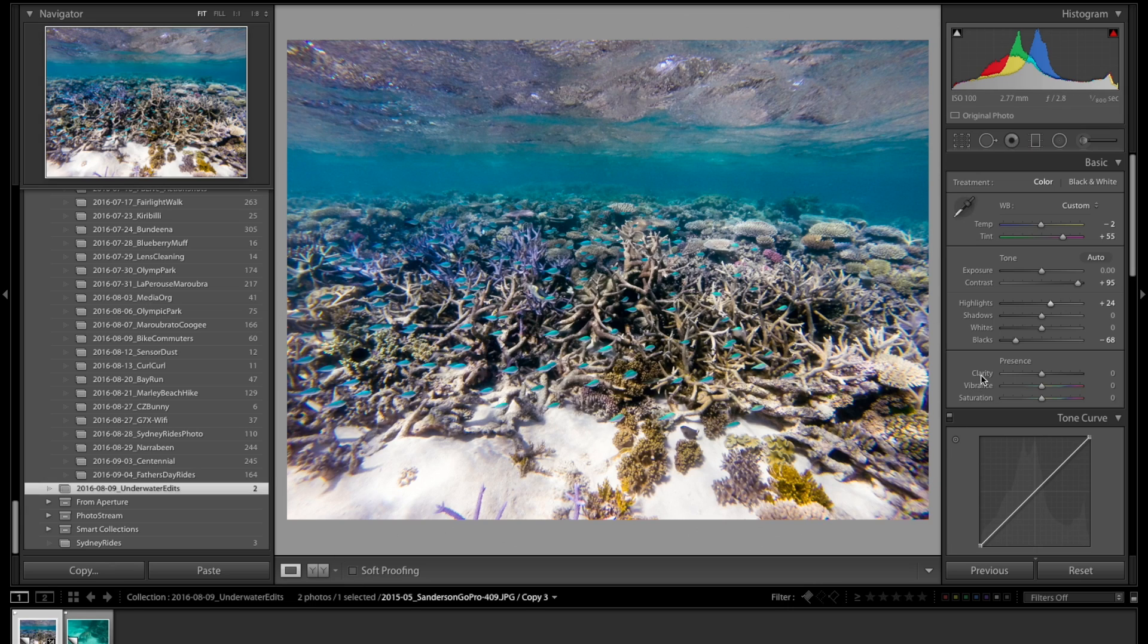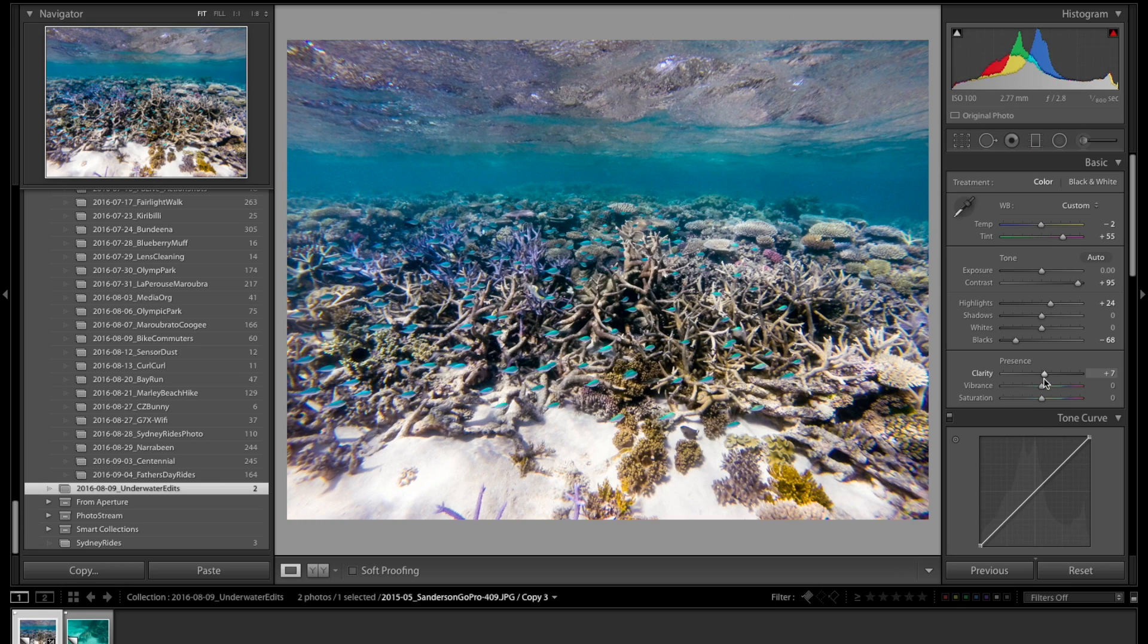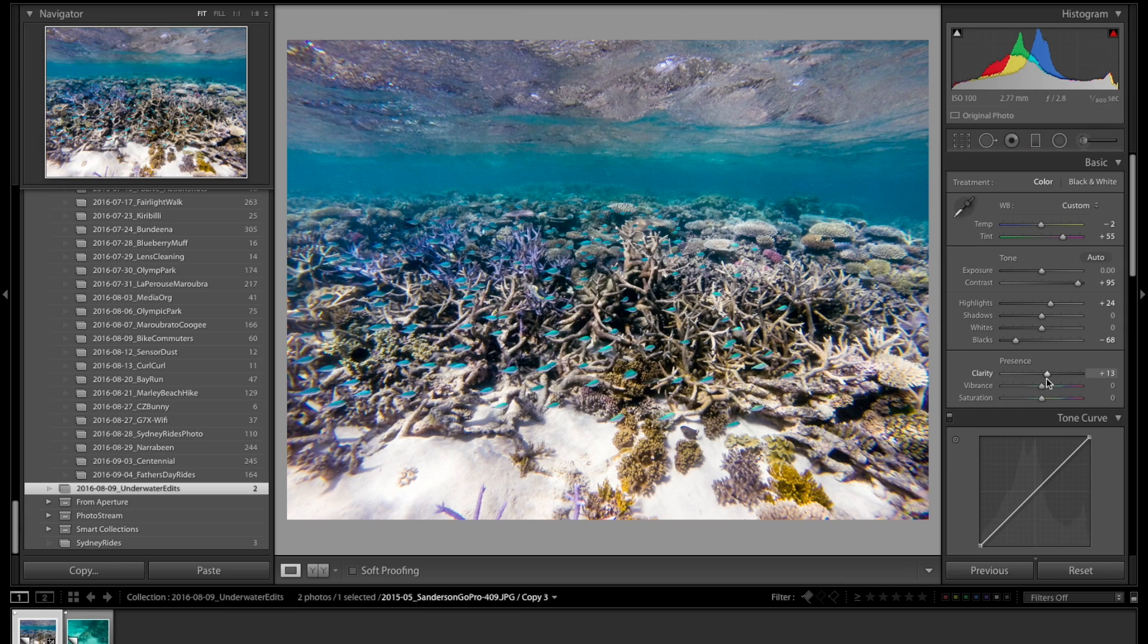Now that we have this taken care of, let's go ahead and bring up the clarity a little bit. The lens is shooting through a considerable amount of water, so the image is going to be somewhat soft. Now that I've brought up the clarity, it's starting to pop a little.